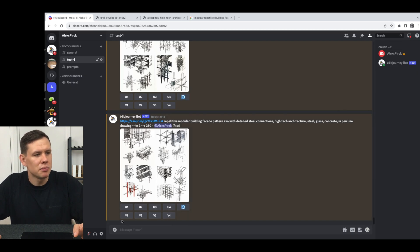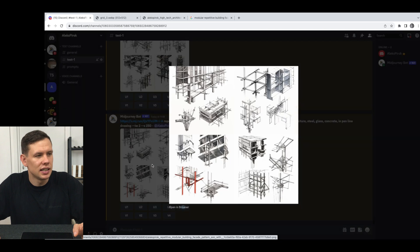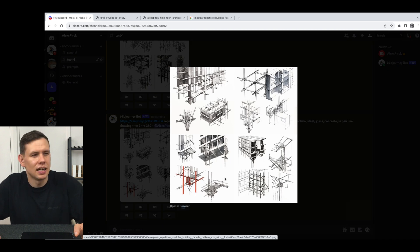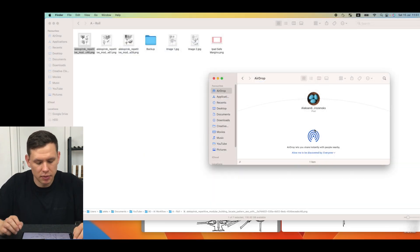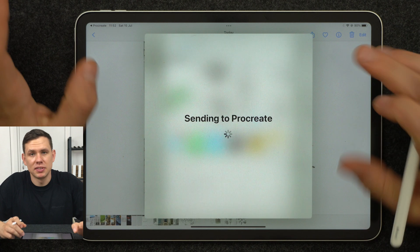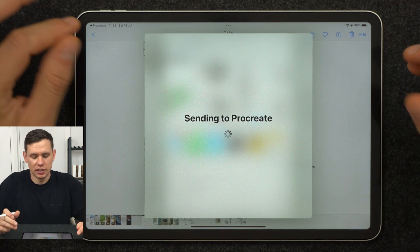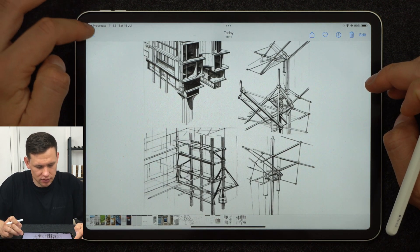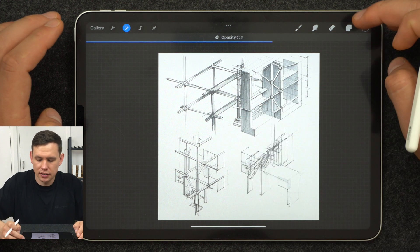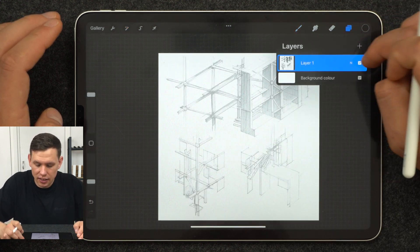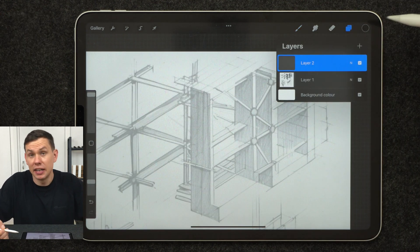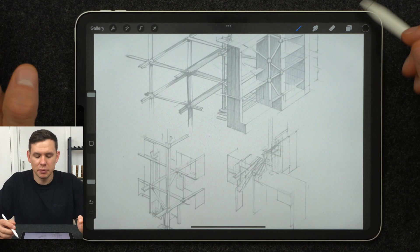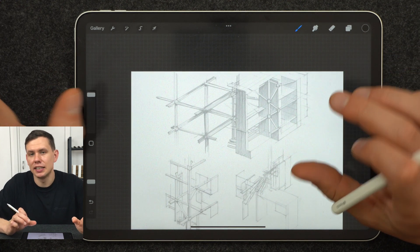I'll upscale a couple of the views I liked — the second and probably the fourth. I can save these images and then drop them into my iPad. Open them in Procreate, or whatever app you might be using, and start editing. I can decrease the opacity of the layer underneath and just start sketching the ideas I might have over the top.